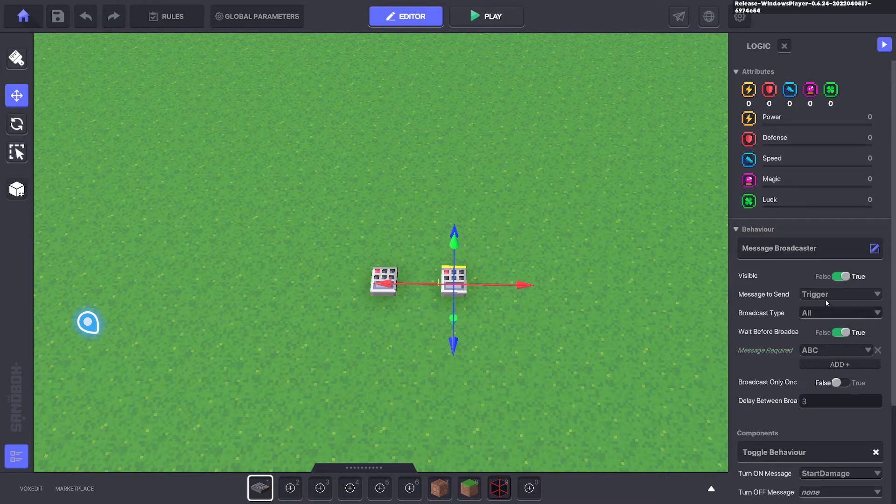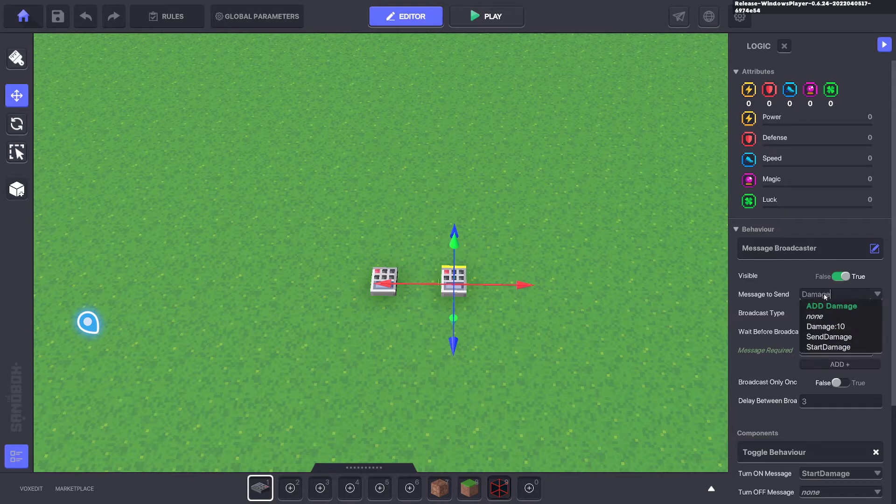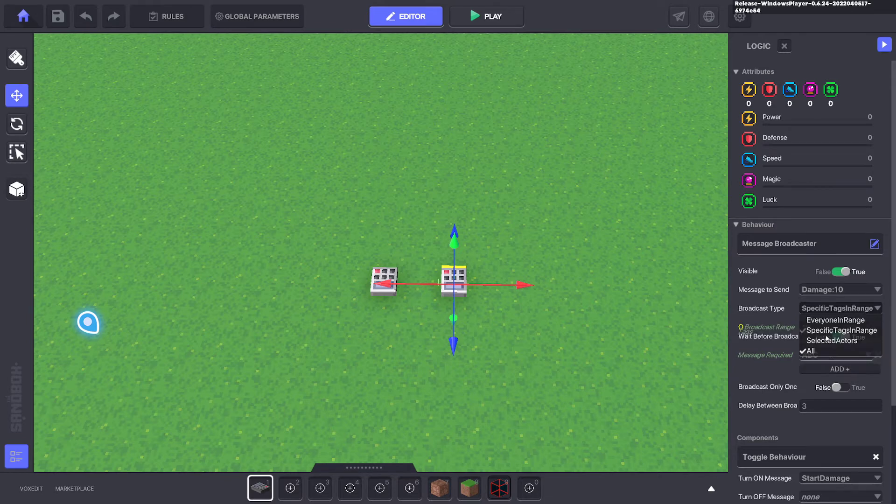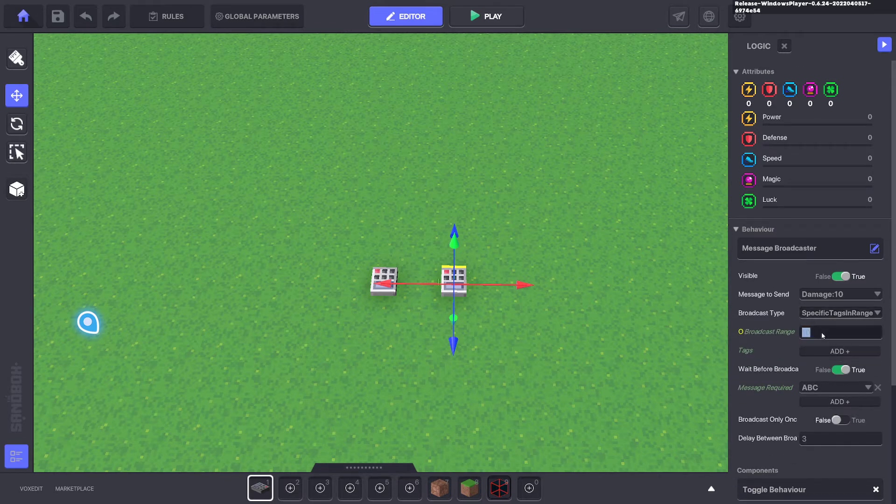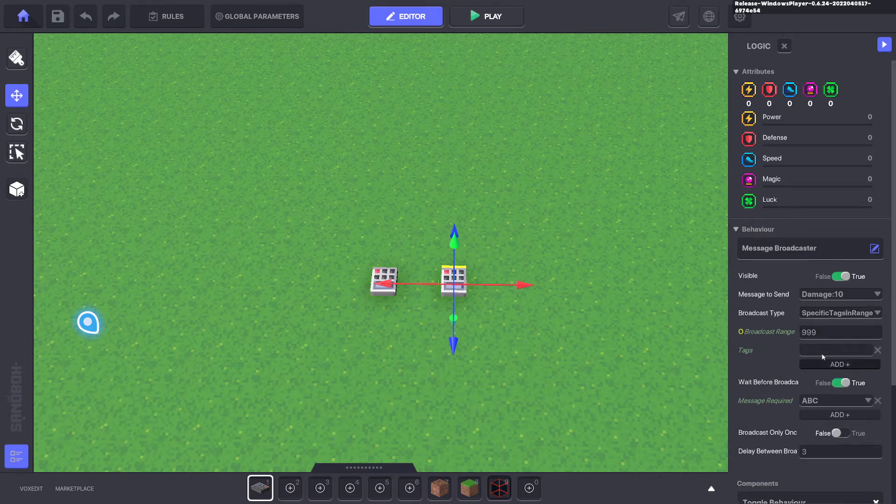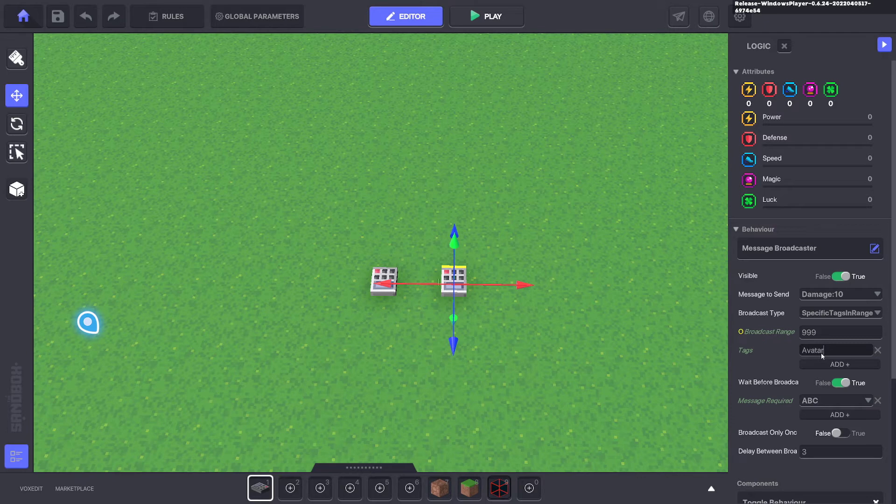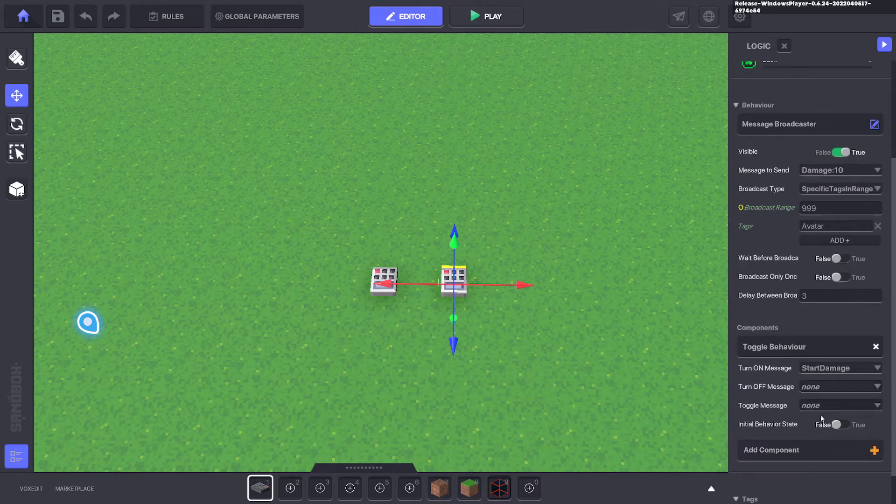And then we put here damage 10. We want to do specific tags in range. We can do 999 and then put in the avatar. And then we turn off the wait before broadcast.